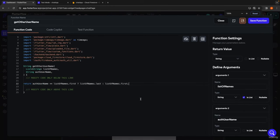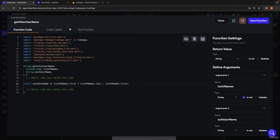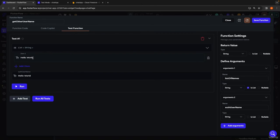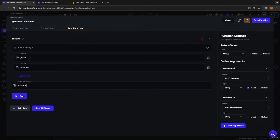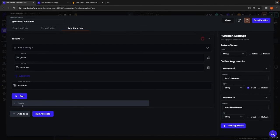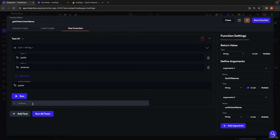So that should be good to go. We can go ahead and test our function. Let's say we have Justin and we have Ariana. Our authenticated user, let's say, is Ariana. So we should expect to get the output Justin, because if we are Ariana, the other person in the conversation would be Justin. We hit run — and as expected, we get Justin. If I flip it around and say our authenticated user is Justin and hit run, we get Ariana. So that looks good to go.